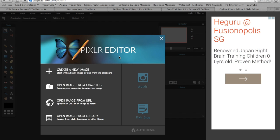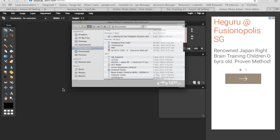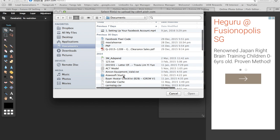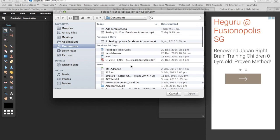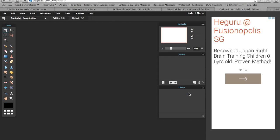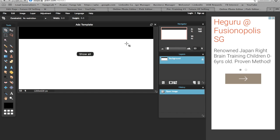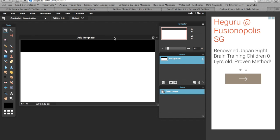Just to give you a bit of introduction, Pixlr editor is basically a very simplified kind of Photoshop, made free by Autodesk. After downloading the image, click on open image from computer and look for that file, ads template, and open it. This is the black column and this is the white column. When we do ads, it's actually on this size, which is 1200 times 628 pixels.